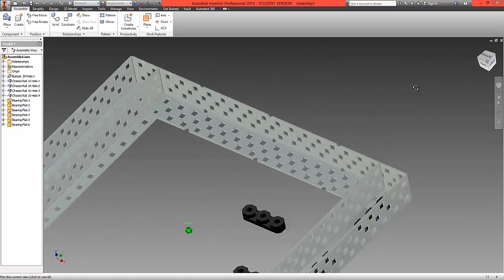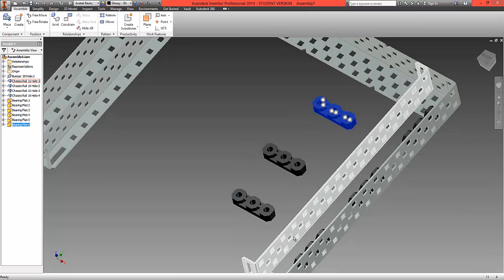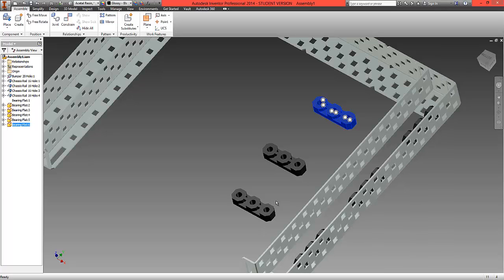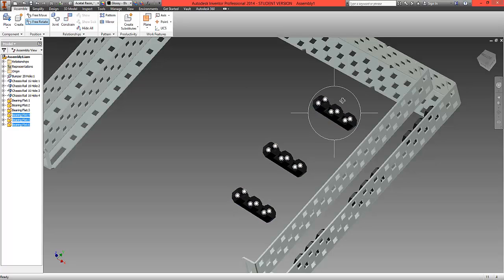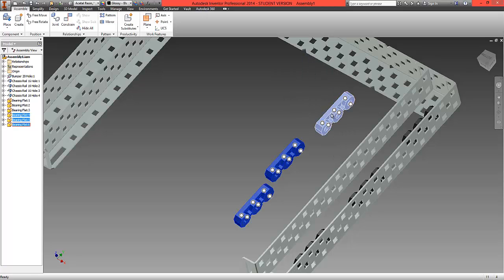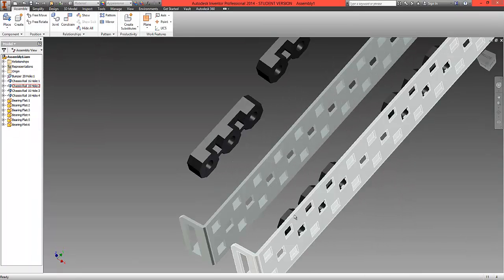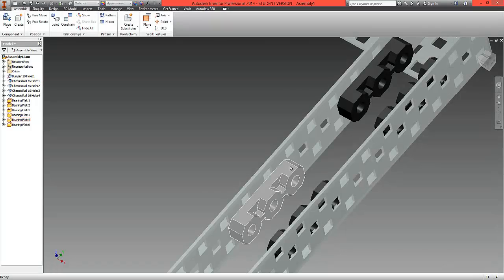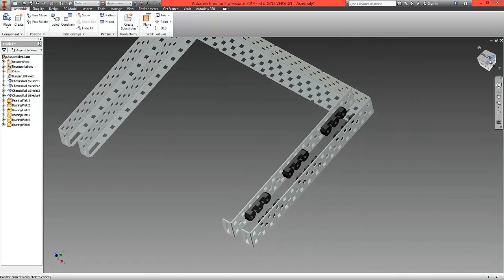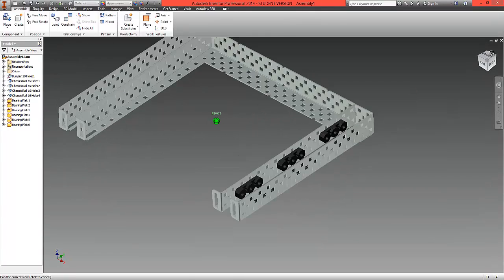Now rotate the metal frame around and navigate to move the remaining bearings into position. These will sit opposite the first three bearings. Hold Ctrl, choose free rotate, and rotate these roughly into the right orientation — facing inwards. Right click and select OK. Repeat this process so the bearings effectively mirror the ones on the opposite side. Scroll out and all six bearings are now in the correct place, mated using the insert option onto the metal.